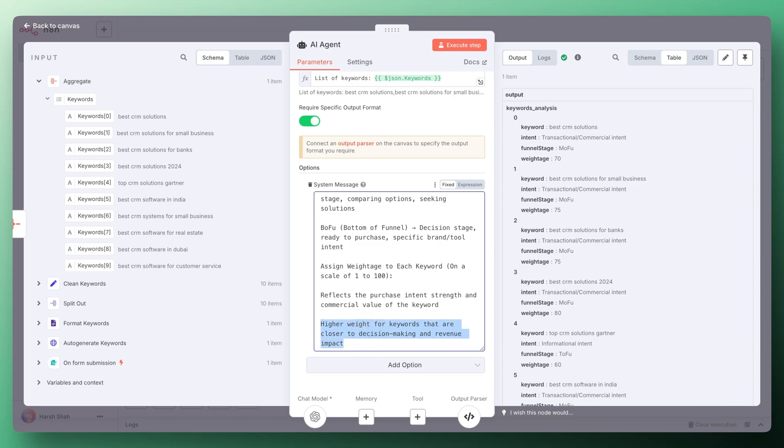These are the criteria if you want this AI to give the weight to that particular keyword based on what you want. Here we have defined the criteria that we want to give the weightage higher to those keywords who are very close to purchase intent.